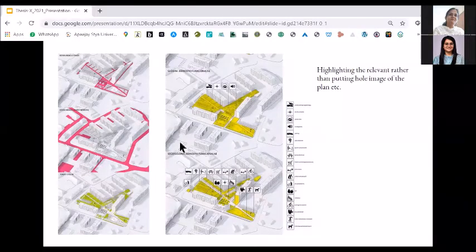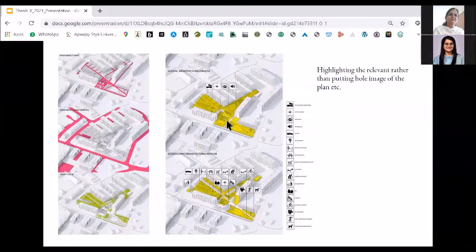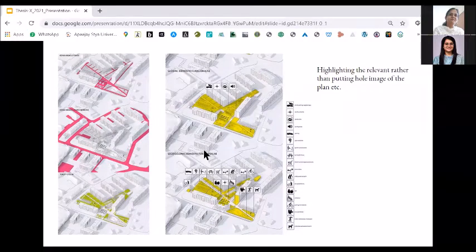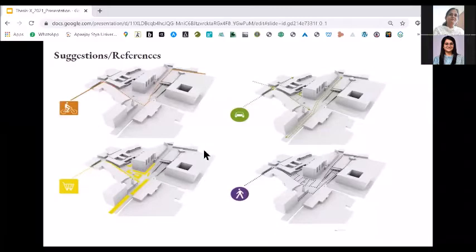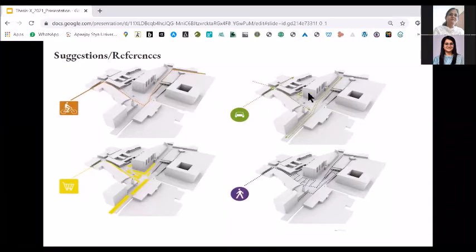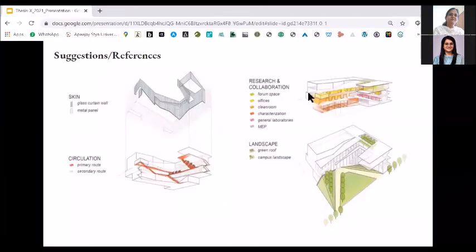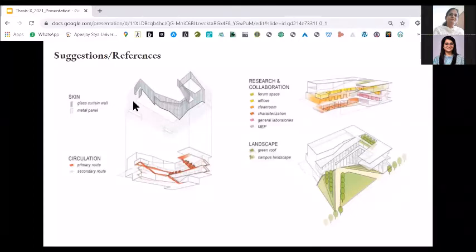Like in this slide, using different colors they have marked different signages. This implies that you should highlight the relevant things in your case study — not only in your project but in your case studies also, in a holistic manner. Something like denoting circulation patterns on the same case study or the same 3D. This is another one where you have broken the facade of that particular building and are telling through graphics.